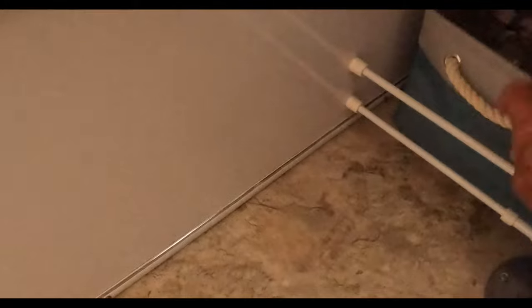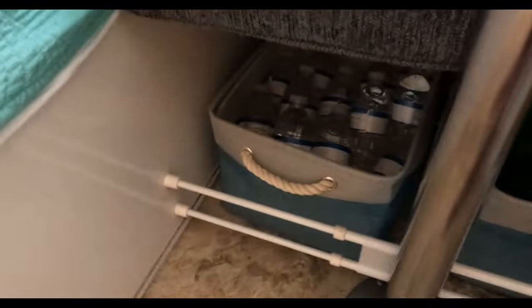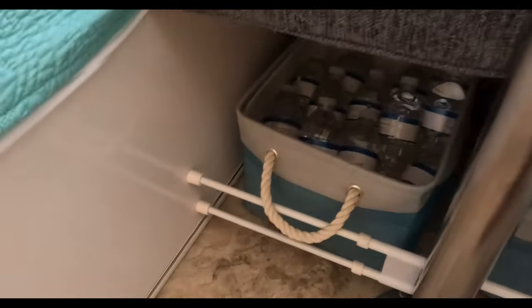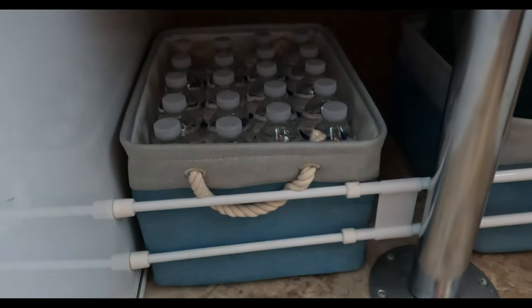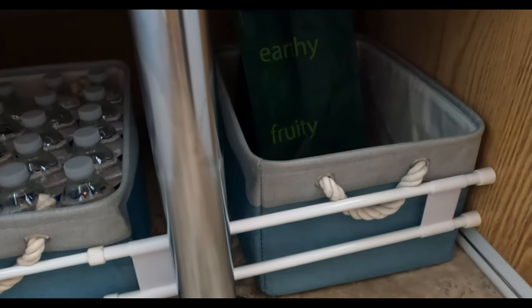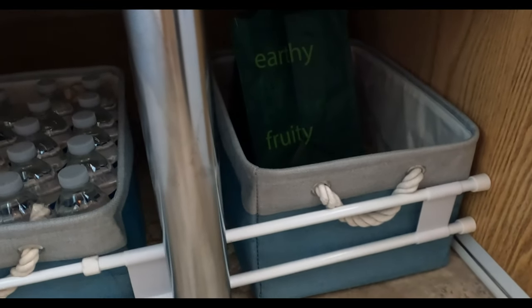We took the wooden boxes we had down here out and replaced them with these soft-sided containers. They're a lot softer and easier on the trailer, and these also have a rope handle which makes them easier to pull out over the retaining bars. They're holding up a lot better than the wooden boxes we had in there.